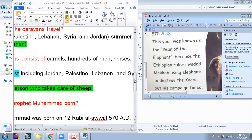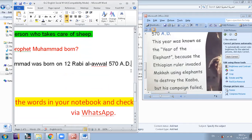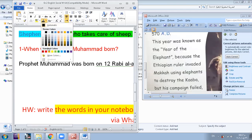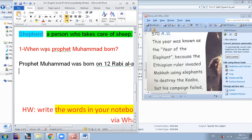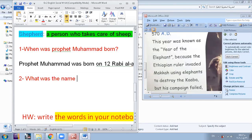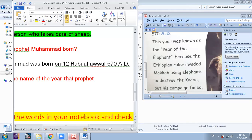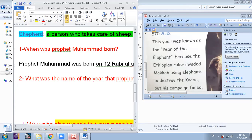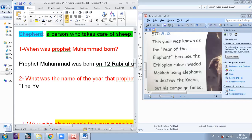What is the name of the year that Prophet Muhammad was born? The name of the year—amazing Waleed—we call it the year of the elephant. So the year of the elephant. Amazing.